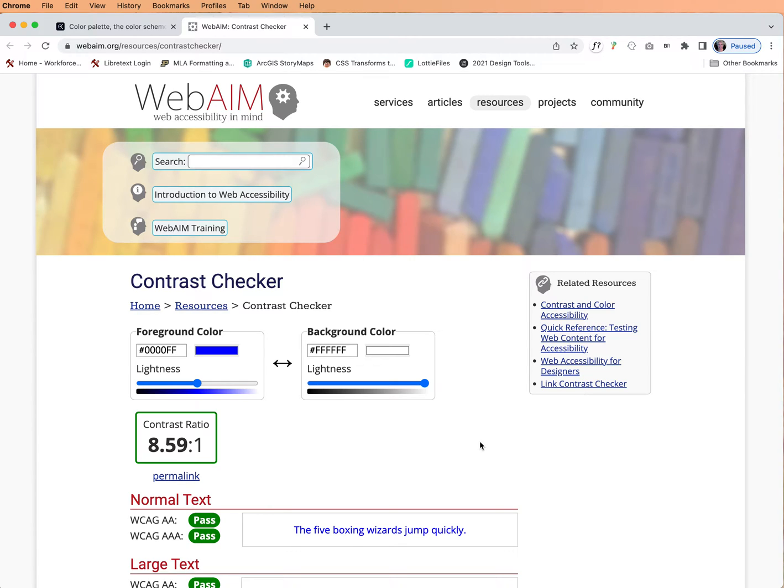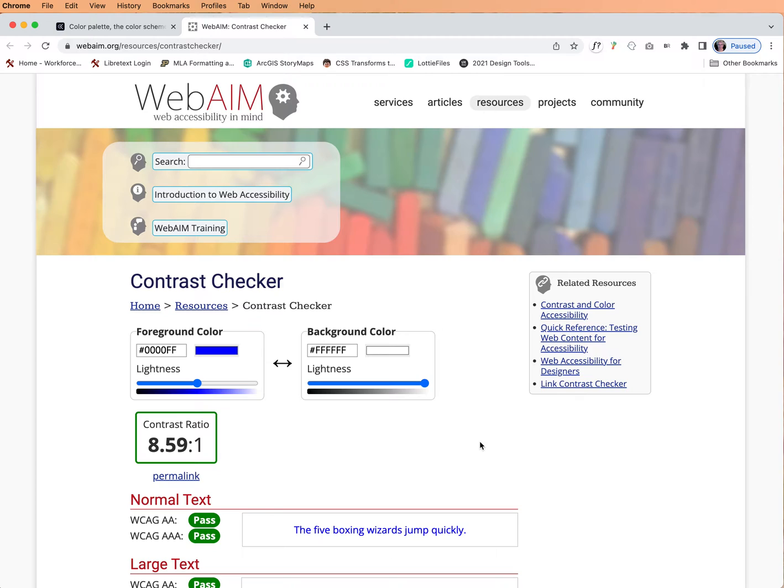Hi everybody. Today we're going to be looking at the WebAIM contrast checker because this is one of the quickest ways to check colors of text against backgrounds. So let's get after this.